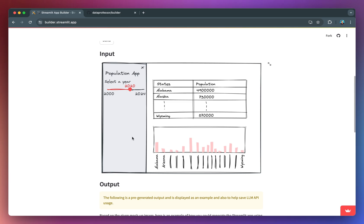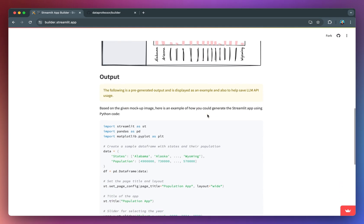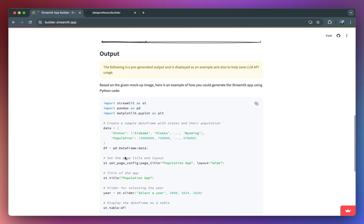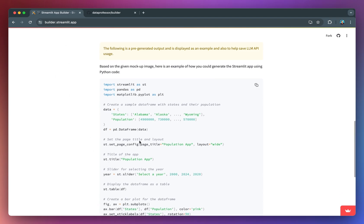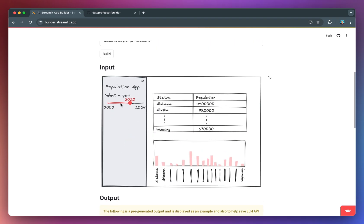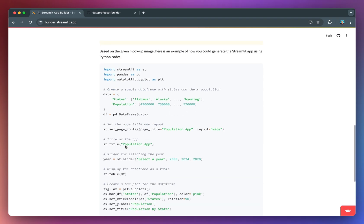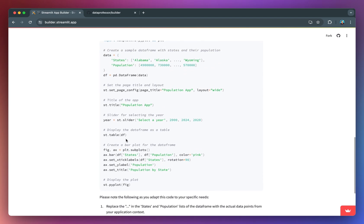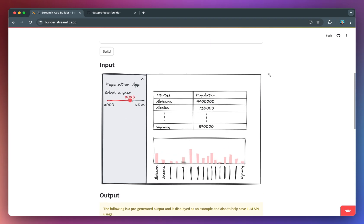You could feel free to copy and paste it into your own Streamlit app.py file. What this app is asking for is a basic app that prints out the data frame, and also a chart of the states with the corresponding values from the population. The app generated from the Streamlit builder app does just that — it prints out the title of the app, it provides the slider something similar to the one in the mockup image, and then it gives you the data frame as a table.